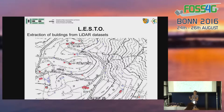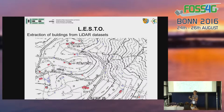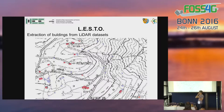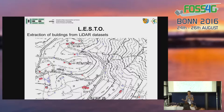Since buildings usually cause confusion in vegetation analysis, we decided to implement a model to extract buildings from the LiDAR dataset. This is a two-step model. Here is a result of the model — the red polygons are the buildings output from the second step of the model, and the results are quite good.